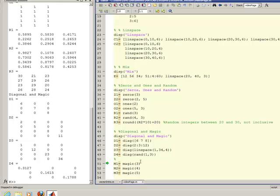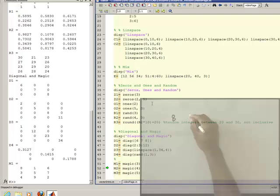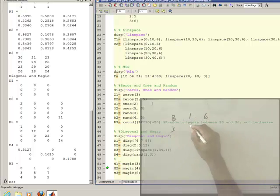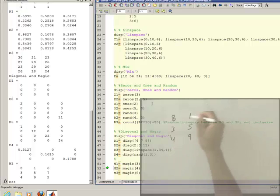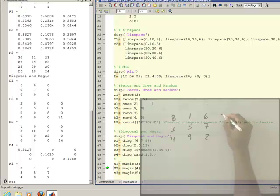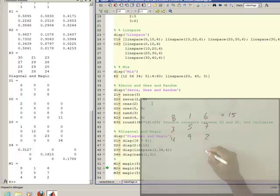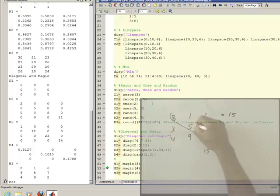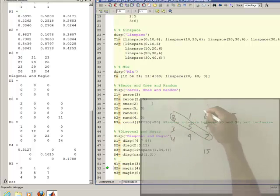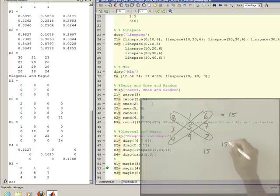Next up is magic. Magic, and this one's sort of interesting. What magic does is it creates an array where the, if you sum up, and so this one is 8, 1, 6, 3, 5, 7, 4, 9, 2. If you sum up all the rows, they will equal the same thing, in this case, 15. If you sum up the columns, they all equal the same number, 15. And if you sum up the diagonals, both this one and this one, they all equal the same number as well, 15.